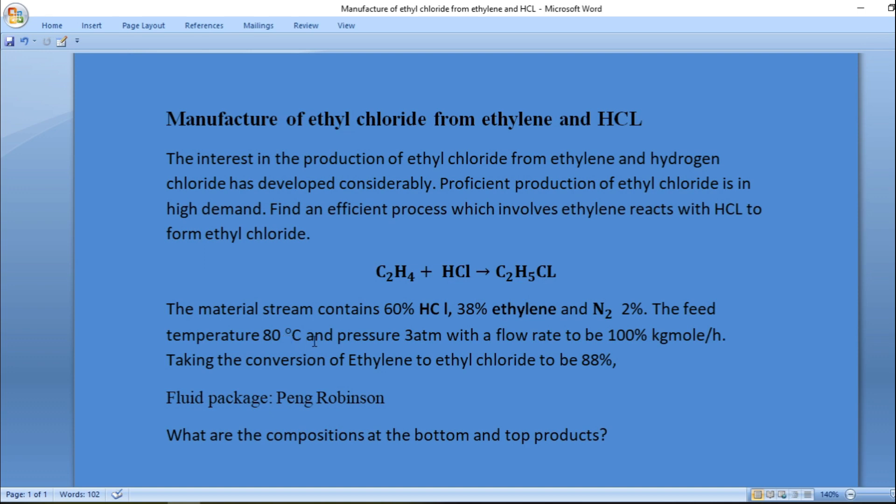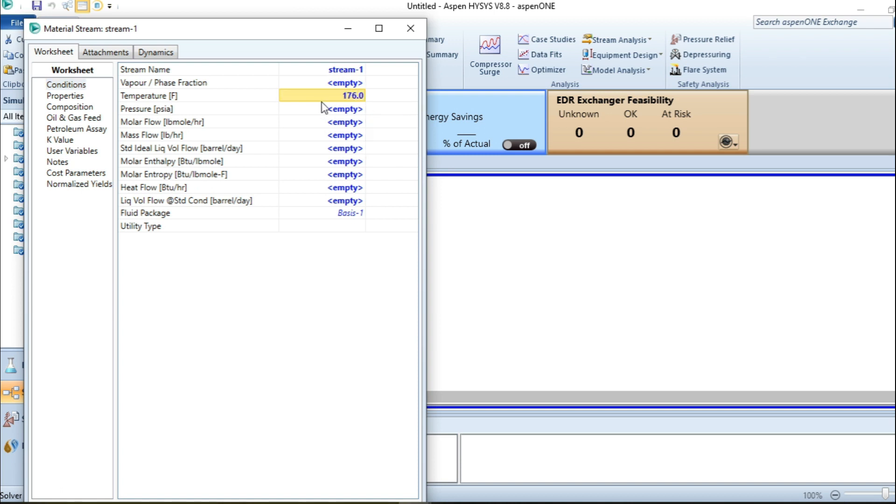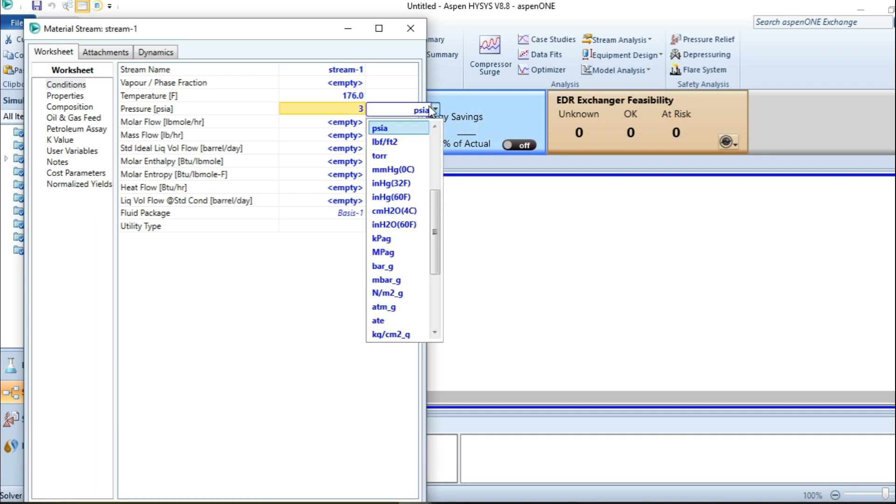I have 80 degrees Celsius, I have 3 atmospheres. That is the temperature and the pressure. The flow rate is to be 100 kg mole per hour.